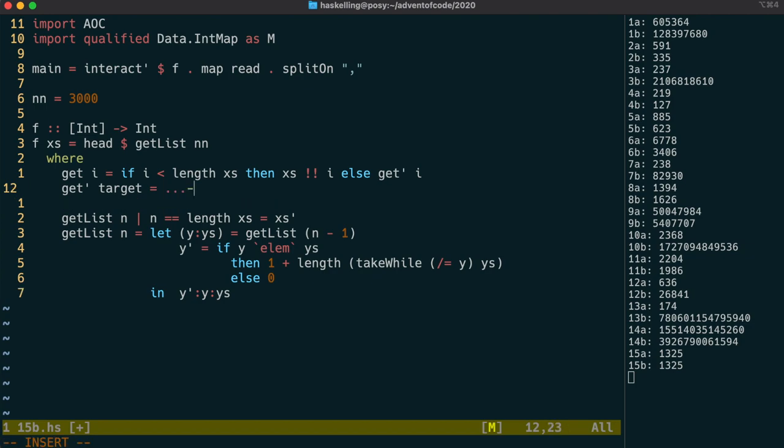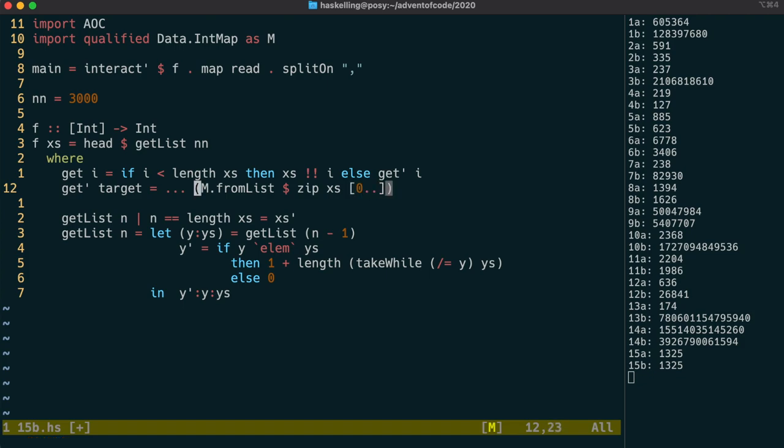We're first going to set up the map, and we're going to map from the numbers to their positions. We can do this by zipping our list with the natural numbers, and using fromList to bring it in as a map.